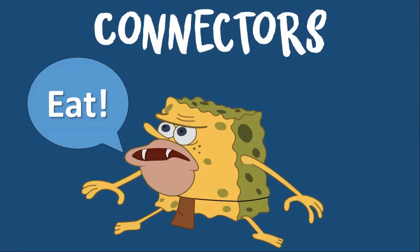So connectors help us to join ideas and to express ourselves better, because if we don't use them, we'll probably end up speaking like this sponge here, Nicola. Eat, sleep, drink, whatever.